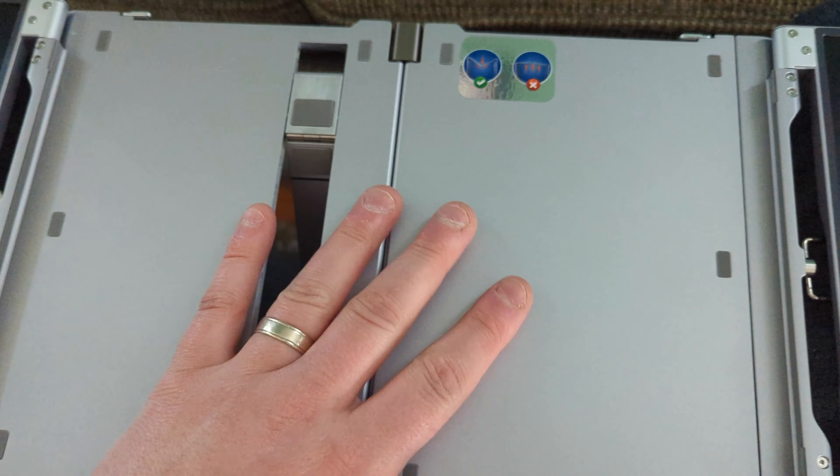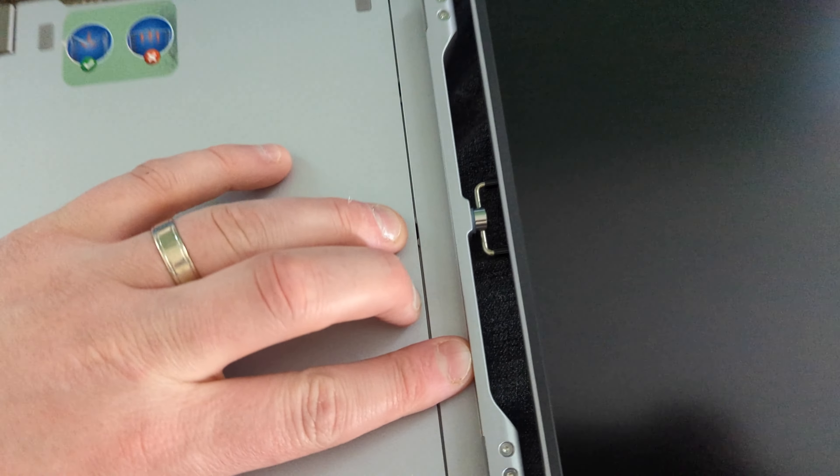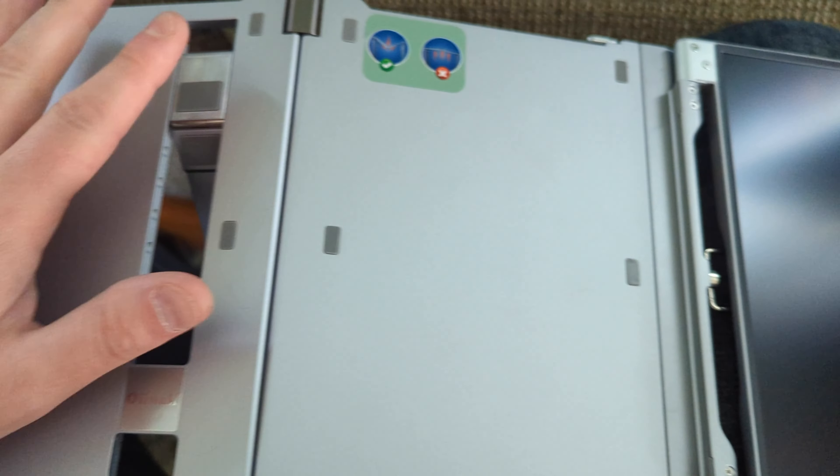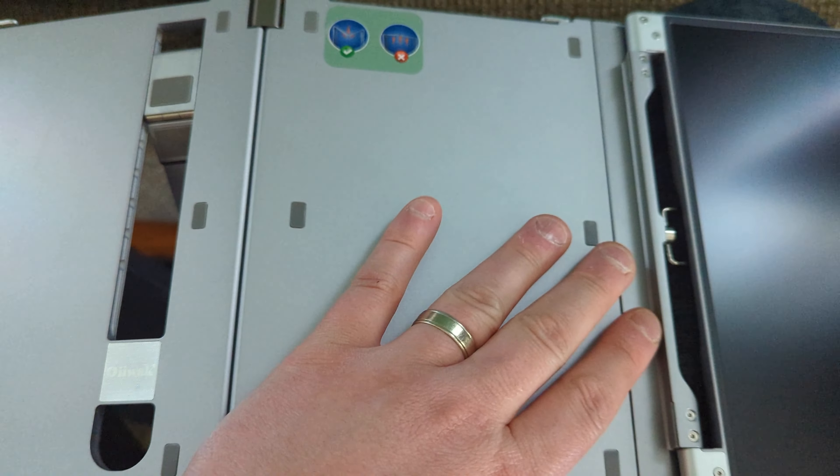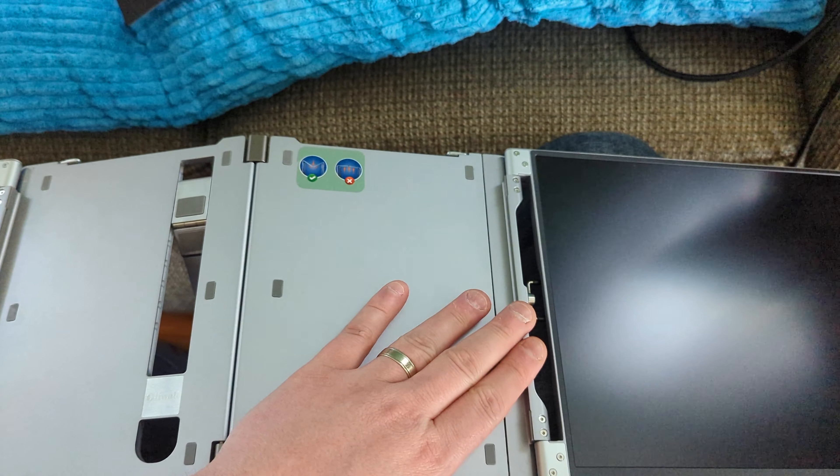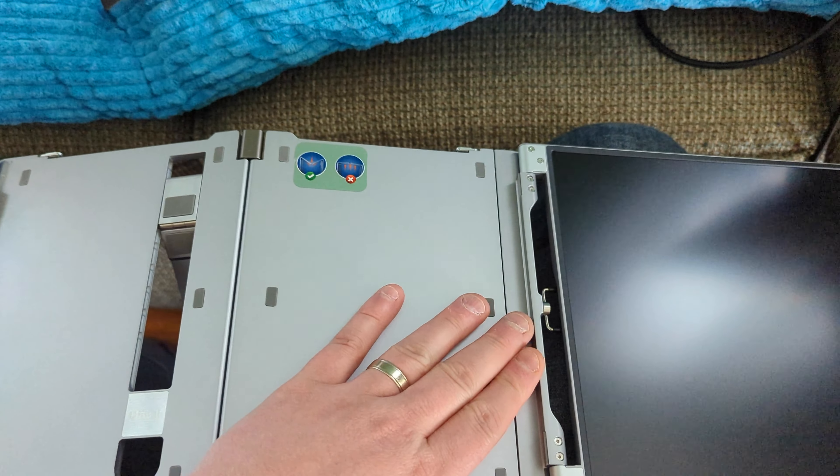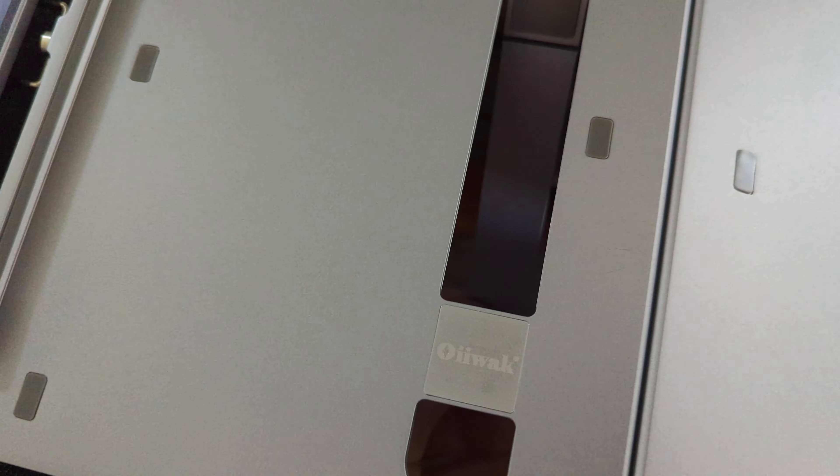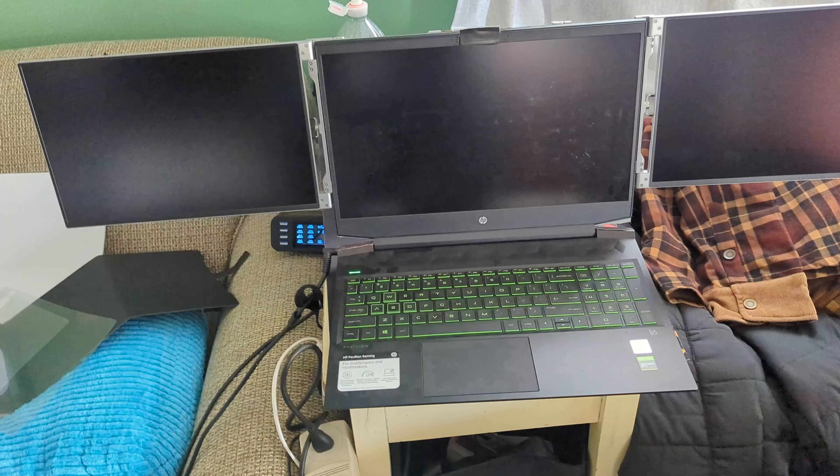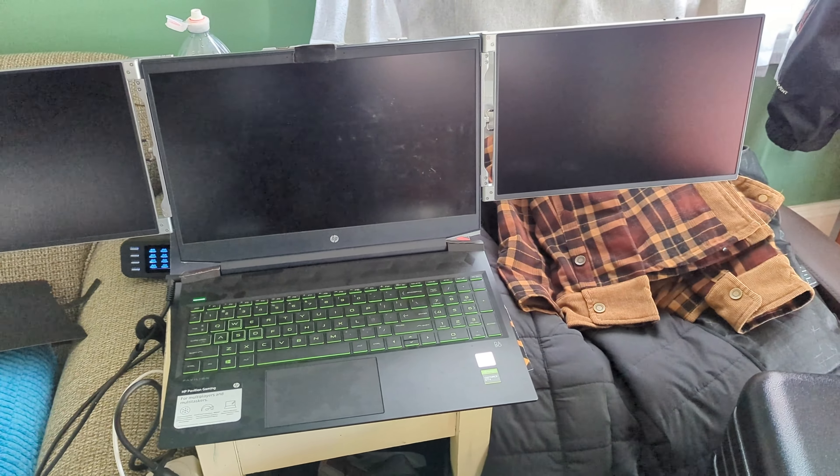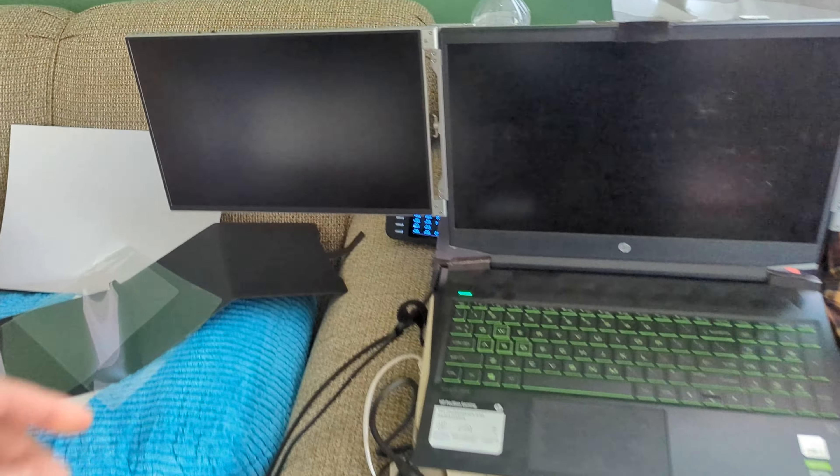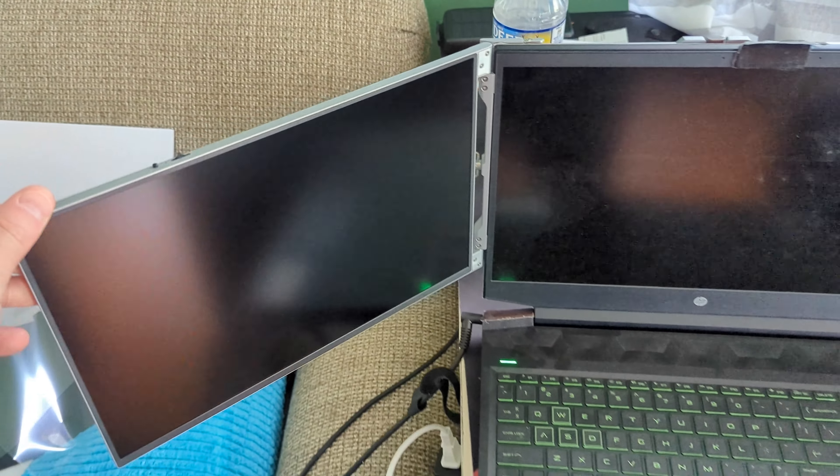So this is how it's gonna look. Here we have our two screens, screen right here, screen right here, and this is where your laptop is gonna go. This will extend out, so you basically pull this out from the side and then you put your laptop around it. There's a nice little kickstand on the back here as well.